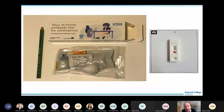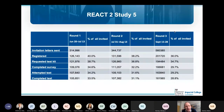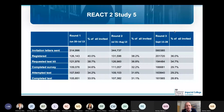On the seroprevalence study, there are now three rounds completed to date. The first round had over 100,000 people completing the test, and we now have two subsequent rounds completed — over 350,000 people who've had these tests done at this point.